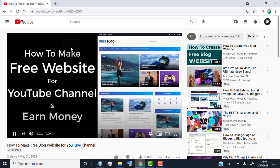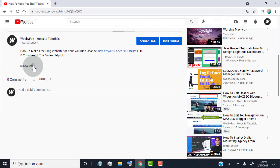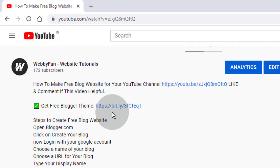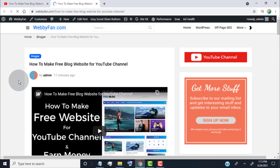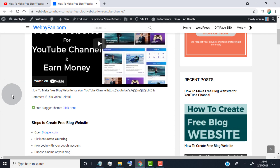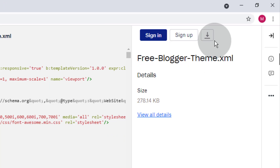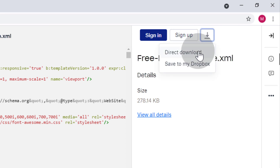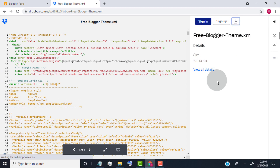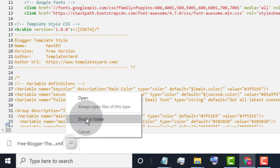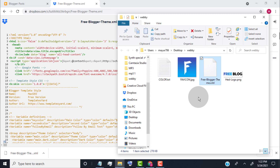Now I am going to show you how to upload a custom theme. First, you need to download the theme. Click on the link I provided in this video description. You will be redirected to our website — simply click on Free Blogger Theme, then click on the Download icon and click on Direct Download. Now we need to upload this XML file to our blog.